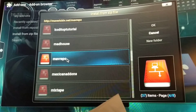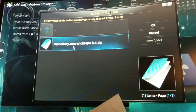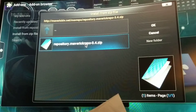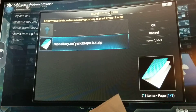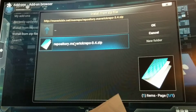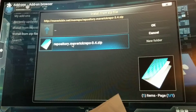Click on it and you'll see it says repository mav repo — Maverick repo 3.4 zip. The one that was on there before was 3.1, that's why you were having issues with some of the movies. So go ahead and click on it.